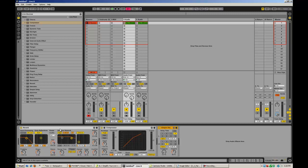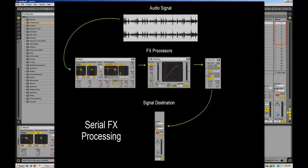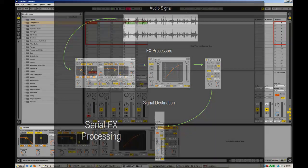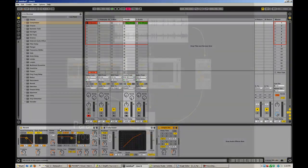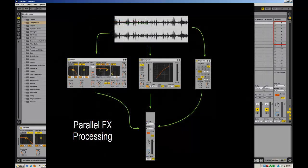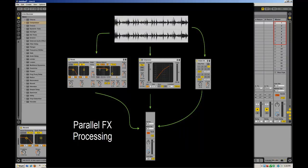This is a diagram of the way that it works with serial processing. As you can see, it goes through each of the effects in series. Now this is a diagram of parallel processing. This is what racks make possible. The signal will go into each of the processors on its own and then head straight to the output without going through the FX processors.